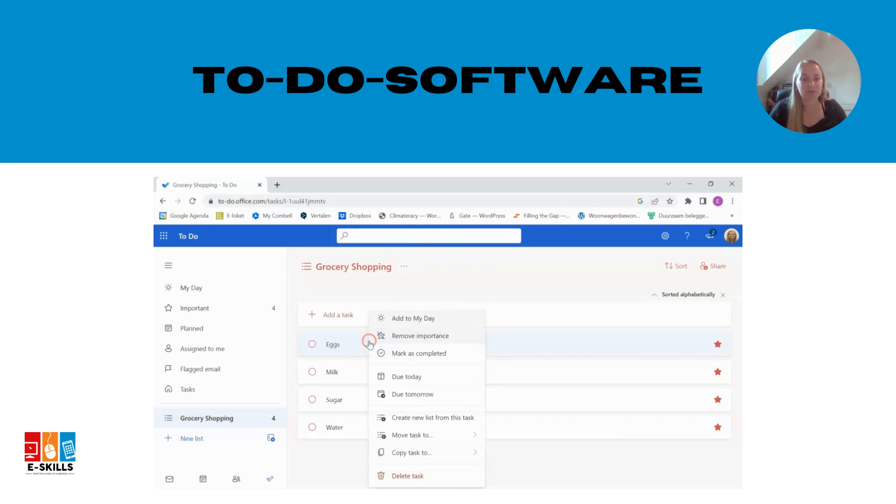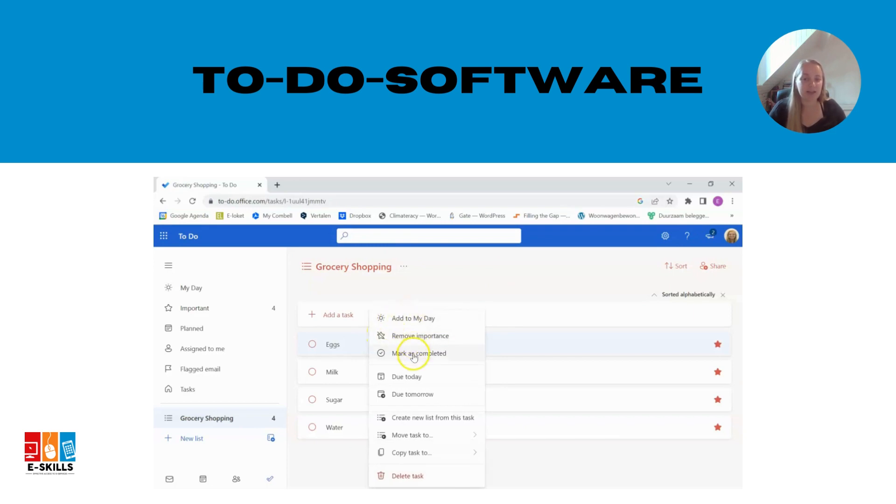Finally, it is also possible to share your to-do list with others. This makes it possible to share it with other family members.